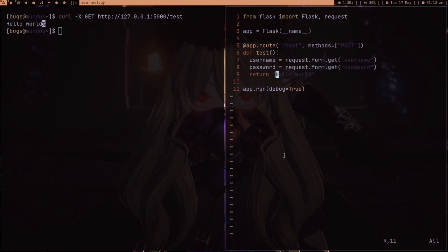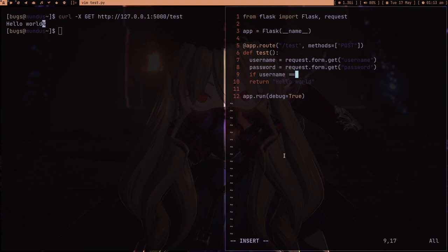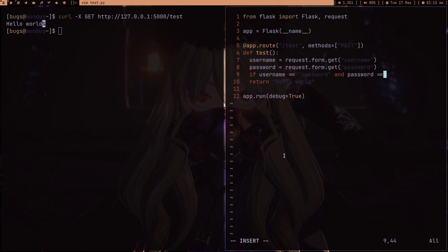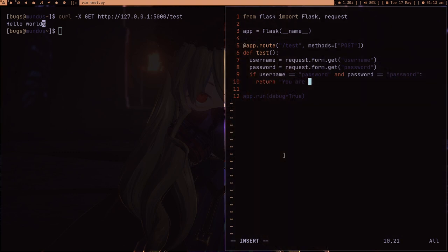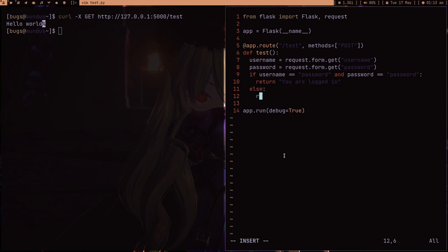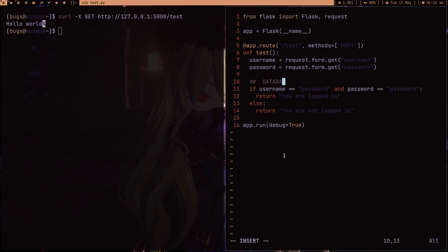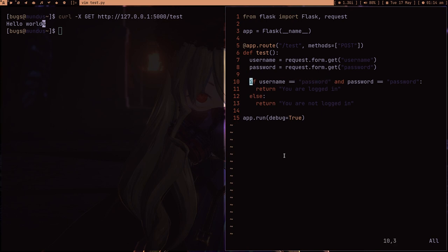We're done. Now let's check: if username equals password... my username is password and my password is password. Then return 'You are logged in,' else return 'You are not logged in.' This is our program, and this is where we're basically doing some basic authentication. Of course, we're going to make some database queries here, but this is just a dummy program.